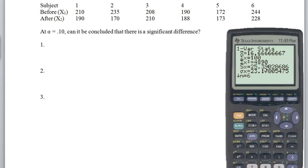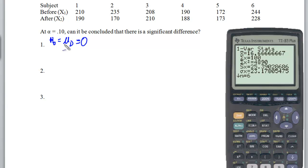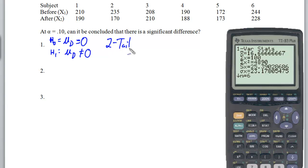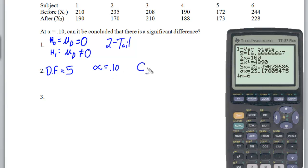Now back to my steps. Step one: my null hypothesis is that the average of the differences is zero — there isn't really a big change with the medication, not statistically significant. My alternative hypothesis says this new medication is significantly different. This is a two-tailed test. My degrees of freedom is five because it's six minus one. Looking at the two-tailed test where alpha is 10%, my critical values are plus or minus 2.015.